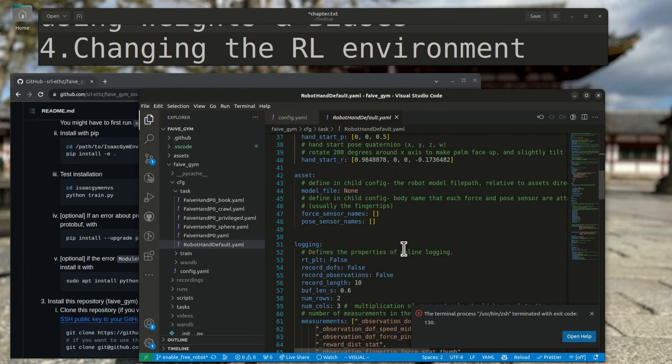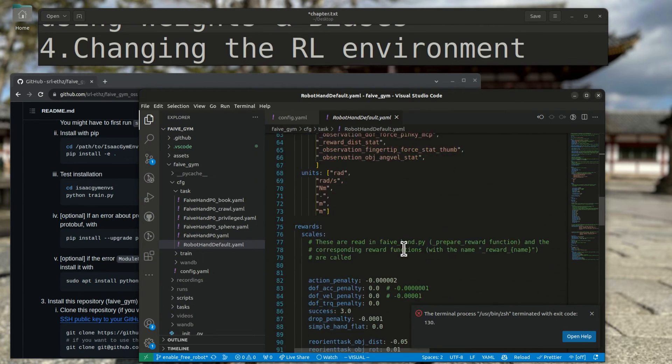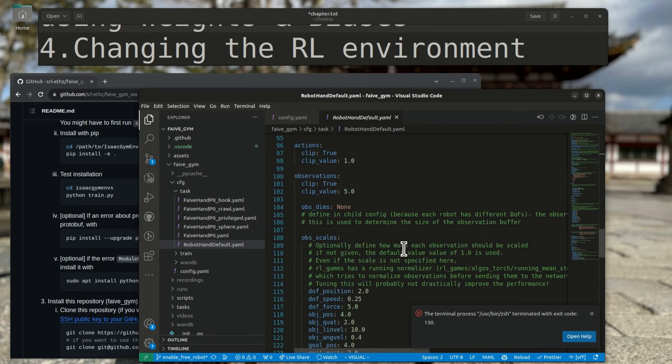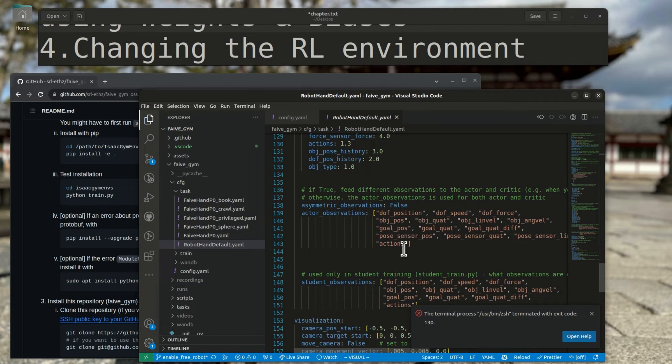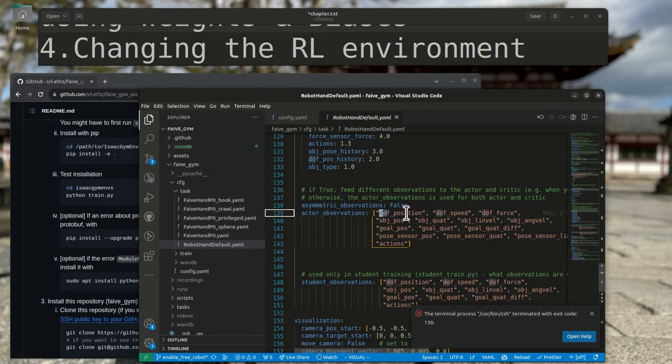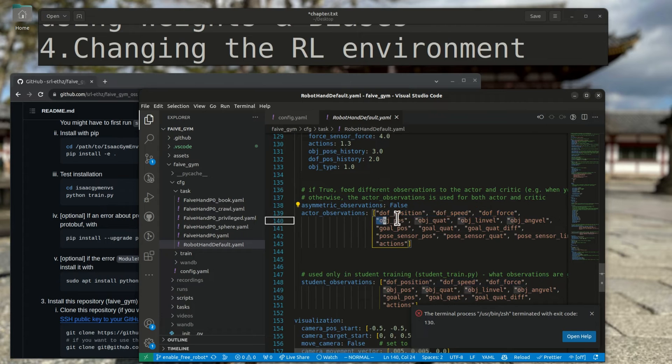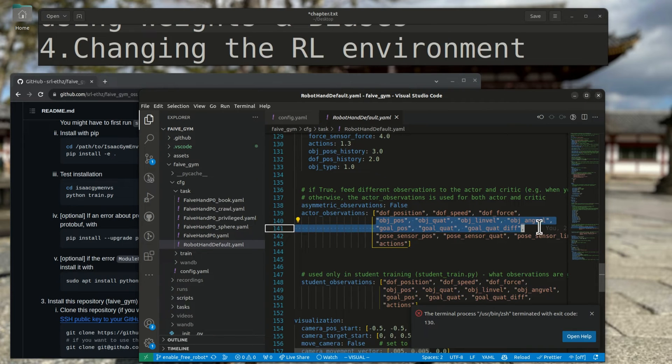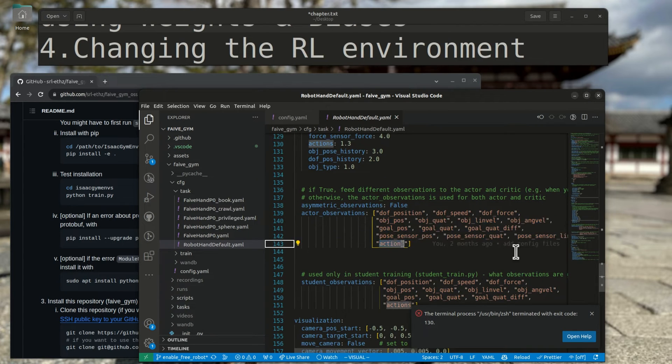Observations can be set in the yaml file as well. In this case, for the cube rotation task, we are using the joint position, speed, and torque, object state, goal state, sensor state, and finally the previous actions as the observations.